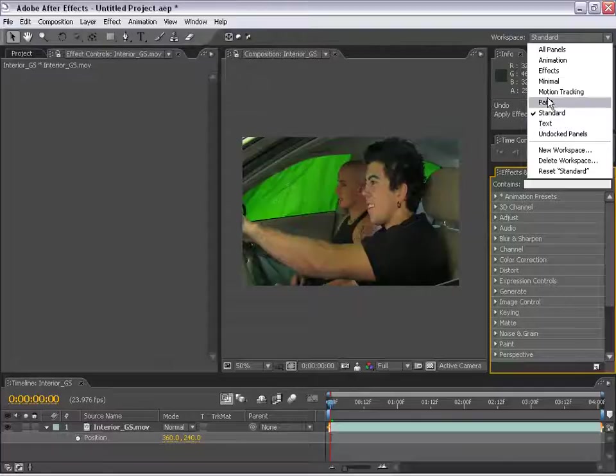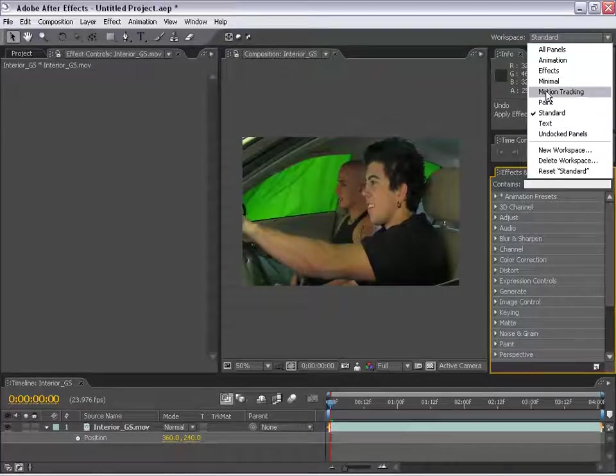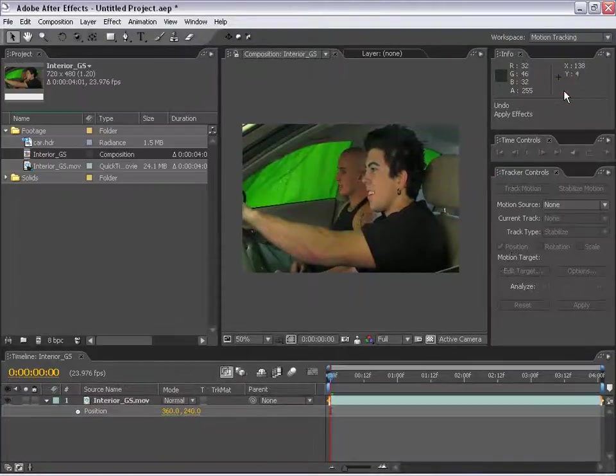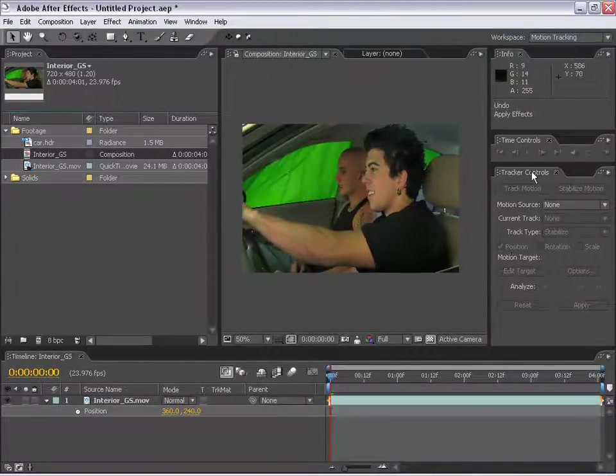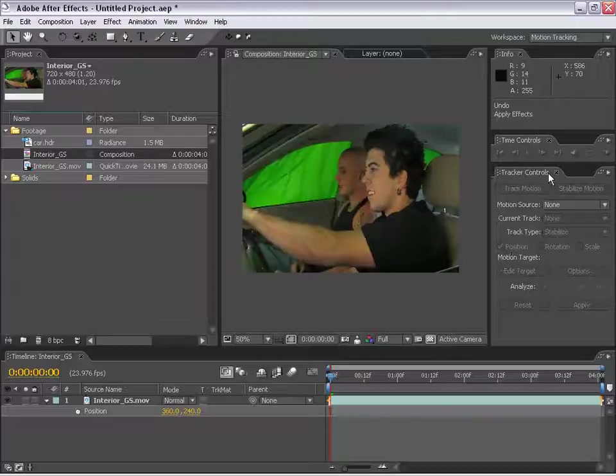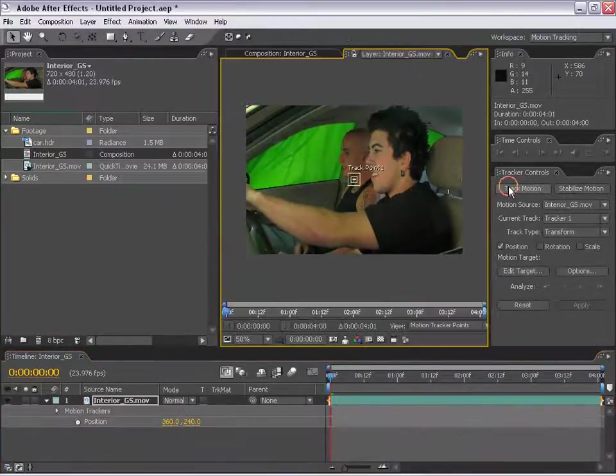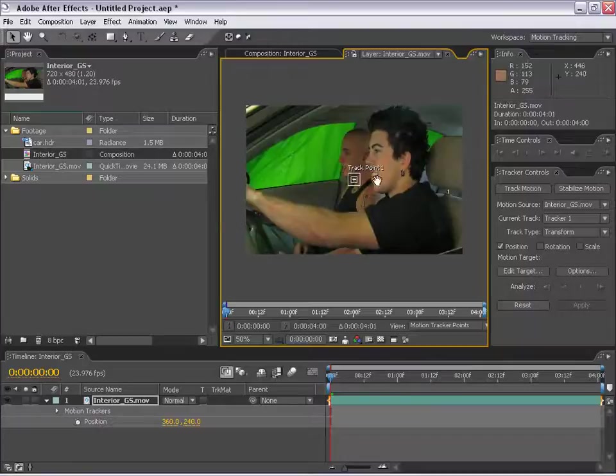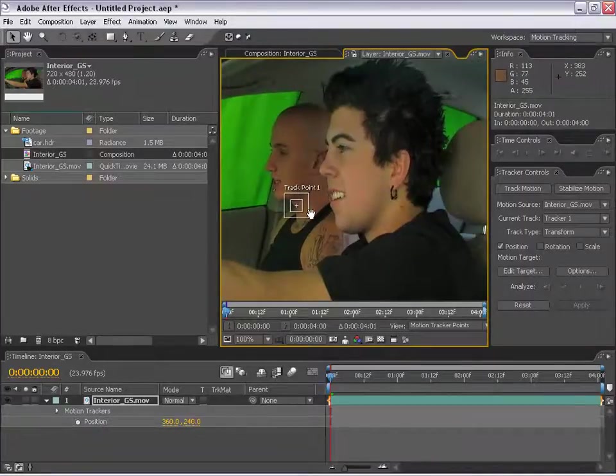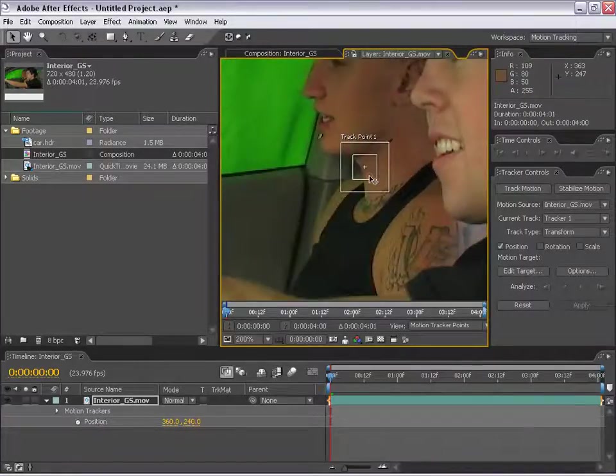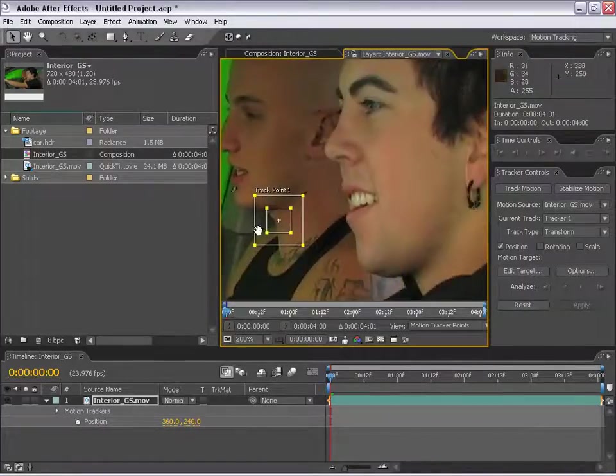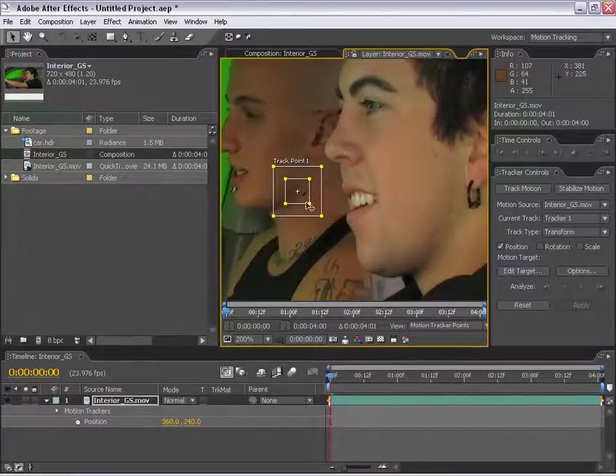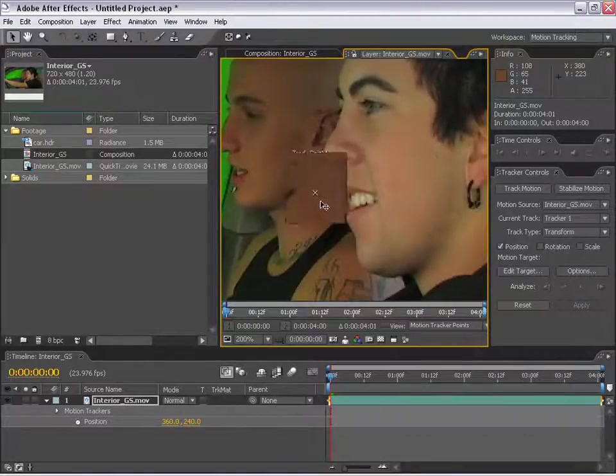I want to show you motion tracking, so I'm going to go to the motion tracking workspace. It brings up the motion tracking controls here. If I select my layer and choose track motion, I can then track a point on my layer. Here's a track point, and if I select it, you see I can move it around by dragging the interior box.